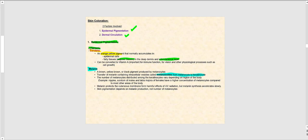The number of melanocytes distributed among the keratinocytes varies depending upon the region of the body. For example, the nipples, the scrotum of males, and the labia majora of females have a higher concentration of melanocytes compared to other areas, giving these areas darker pigmentation. Melanin also protects us from the harmful effects of ultraviolet radiation.